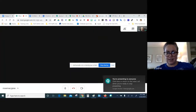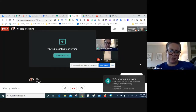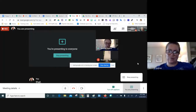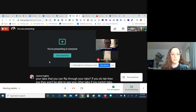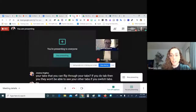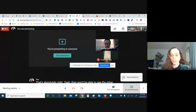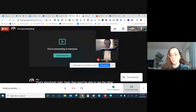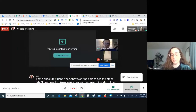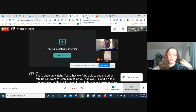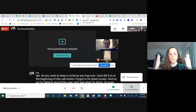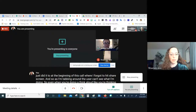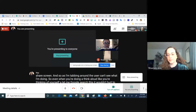Make sure you have the tabs ready to flip through. If you tab away without sharing your screen first, users won't be able to see the other tabs. Even when you're doing a think-aloud — like googling something — it wouldn't hurt to throw up your screen share so people can follow your thinking as you go.